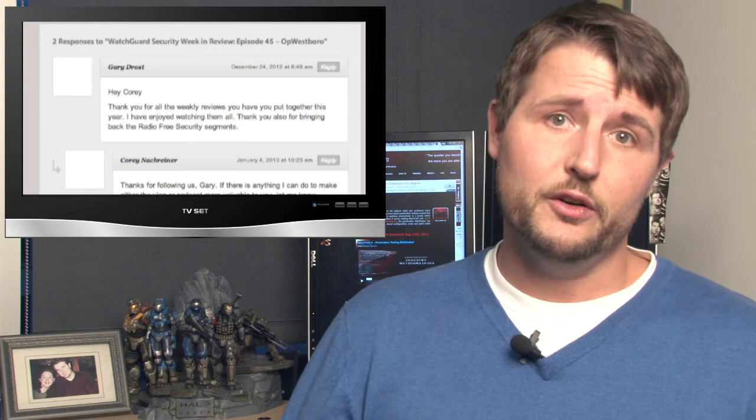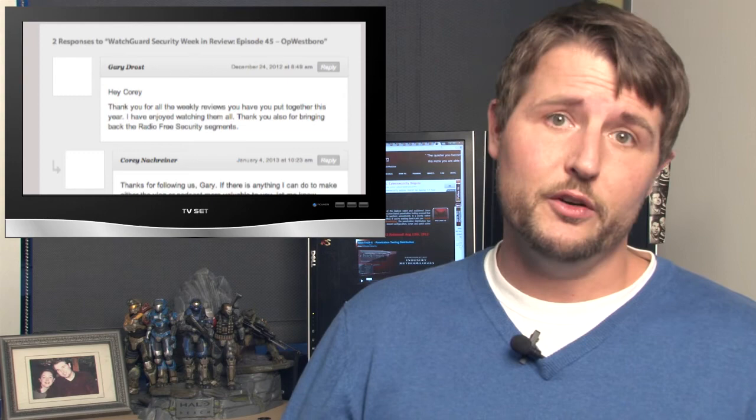In any case, thank you for watching and as always, here at WatchGuard we're rooting for you.